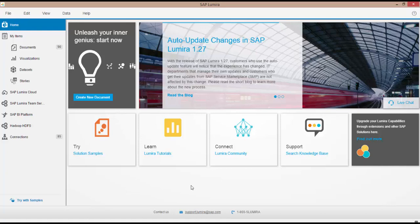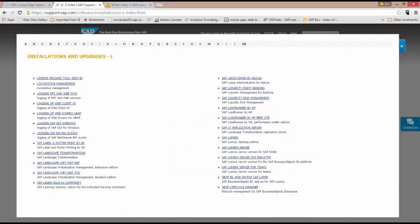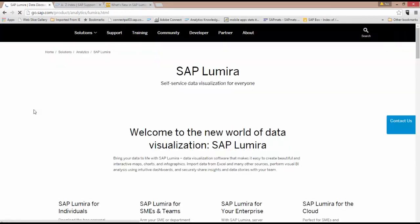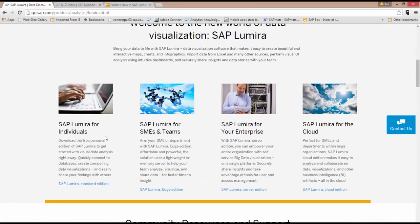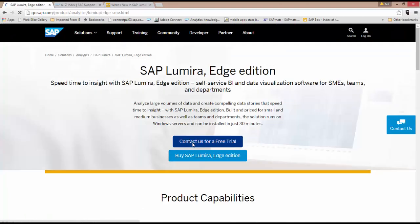So I have Lumira Desktop here running the latest version, and I want to grab my server for Teams. The first thing I want to show you guys is just on the Lumira website how you can grab this and get access to it. Simply go to the server for Teams, and you can contact us to grab a free trial.